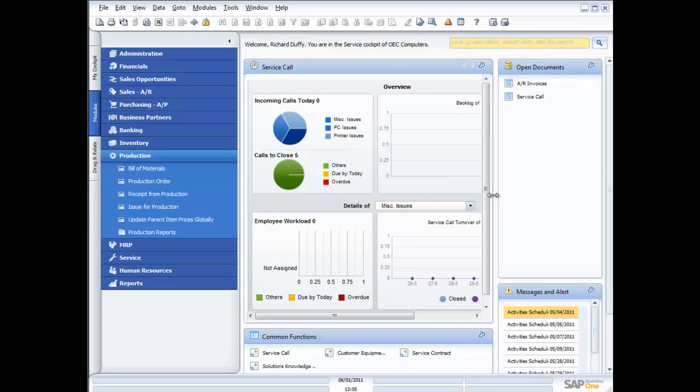Hi, my name's Richard Duffy. I am the SAP Business One Product Evangelist, and I'm part of the SAP Global Small and Midsize Enterprise team. On behalf of SAP and our partners, I'd like to welcome you to today's live demonstration of SAP Business One.